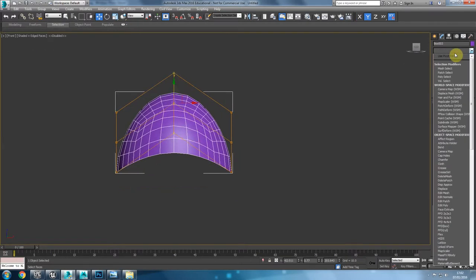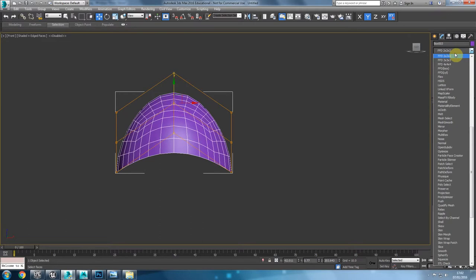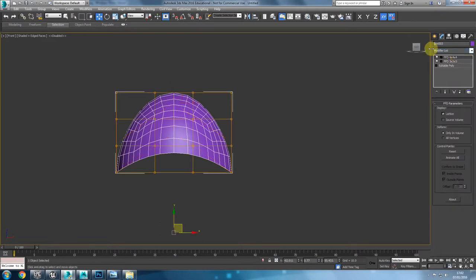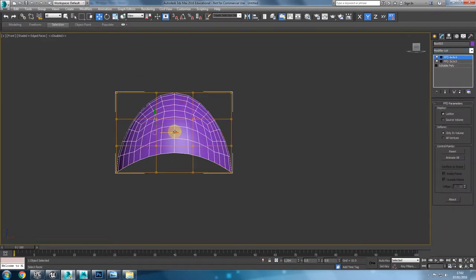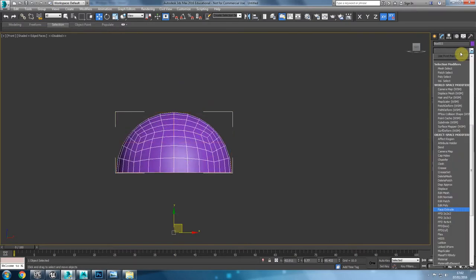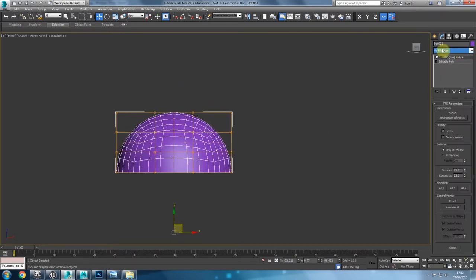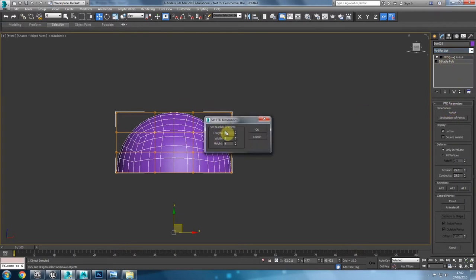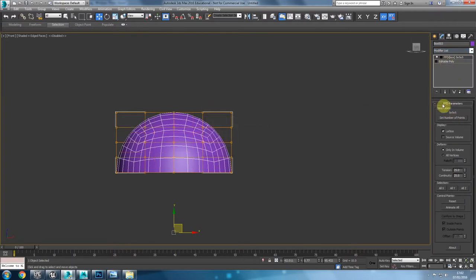What I'll do is put a 5x5x5 FFD on top to get more control points, and pull these up. I can also move this around. I'm thinking I'll put another FFD — maybe 3x3 — and pull the backside back a little bit and bring the front forward, maybe scaling them slightly.